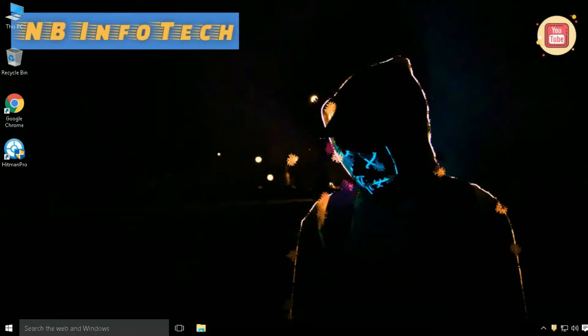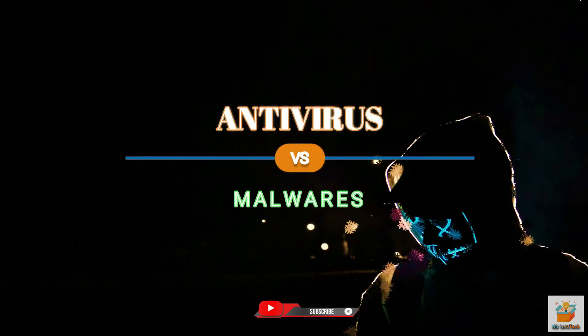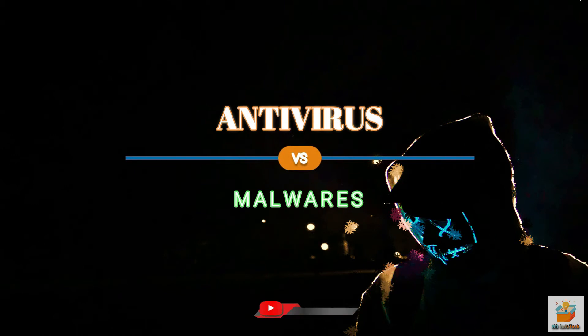Hello guys. Welcome to your YouTube channel NB Infotech. In this video, we will talk about antivirus introduction, test on malware, and pros and cons.